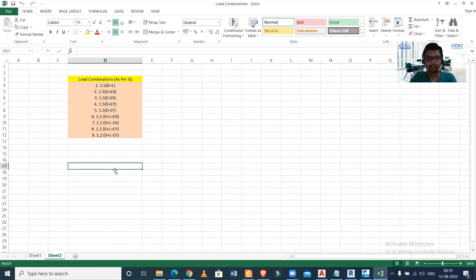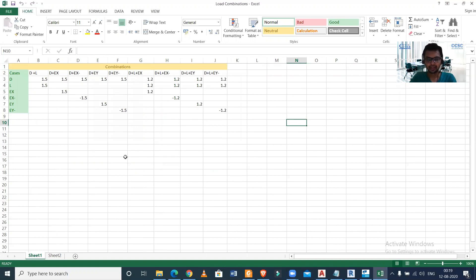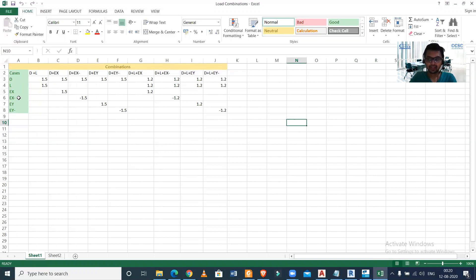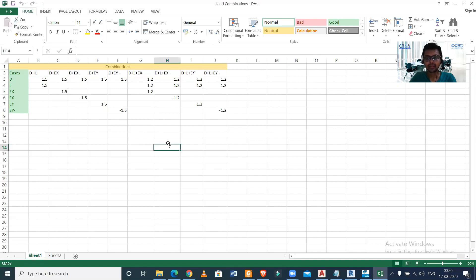We need to arrange these combinations in a particular format so we can import them into Tekla Structural Designer. The exact format requires writing 'combinations' as a header, then listing the load cases: dead load (D), live load (L), EX, EX minus, EY plus, and EY minus. We then enter the factors for all load combinations as per the code, arranging all nine combinations with their respective factors.